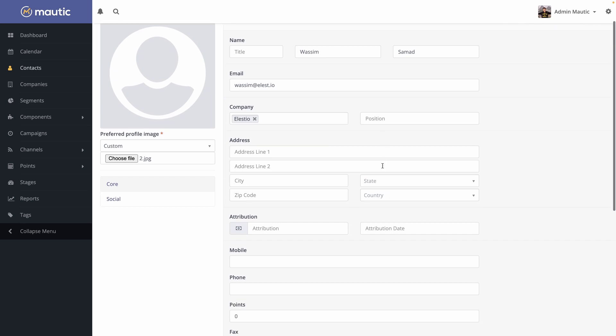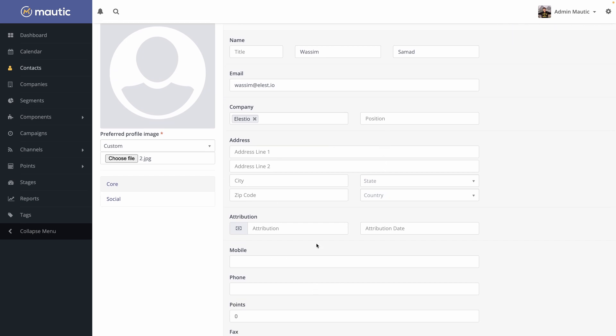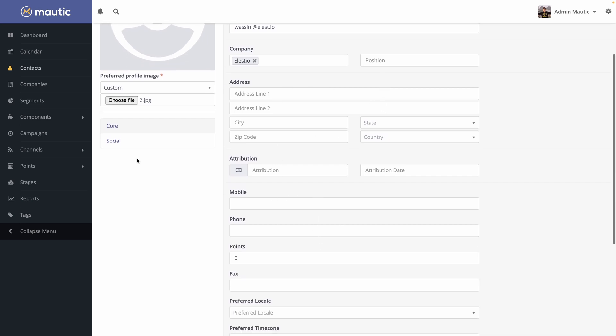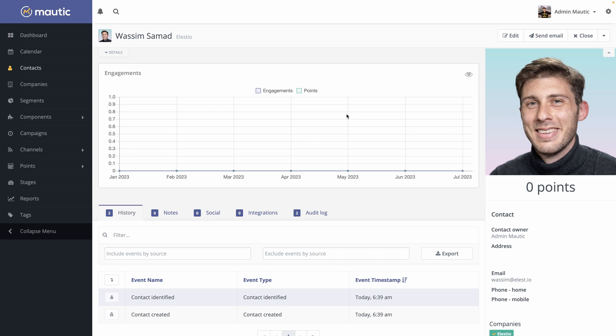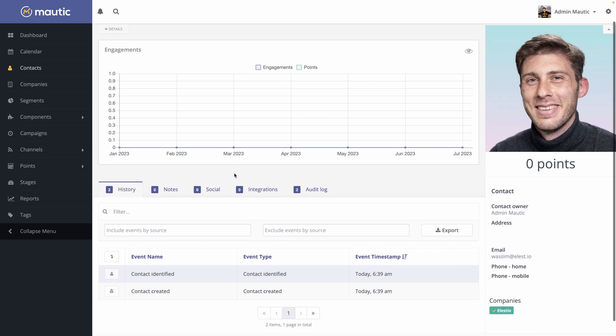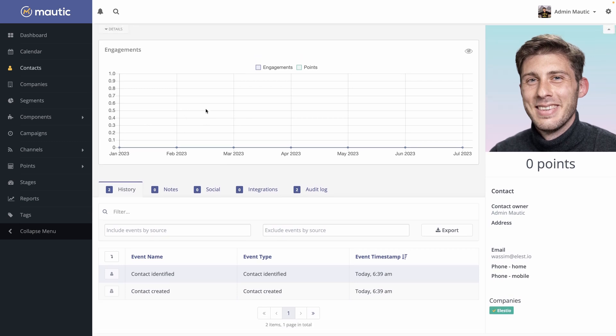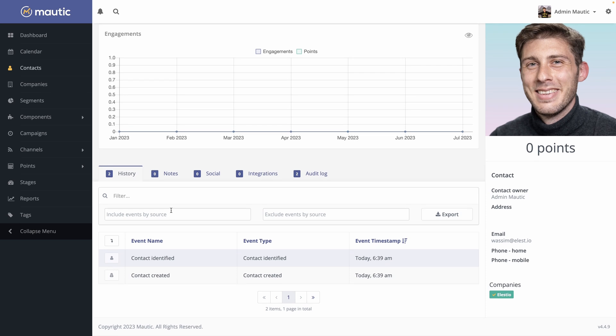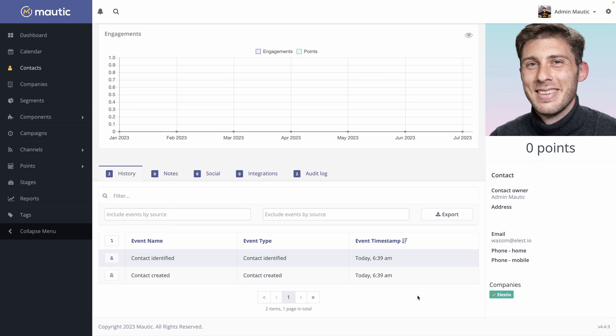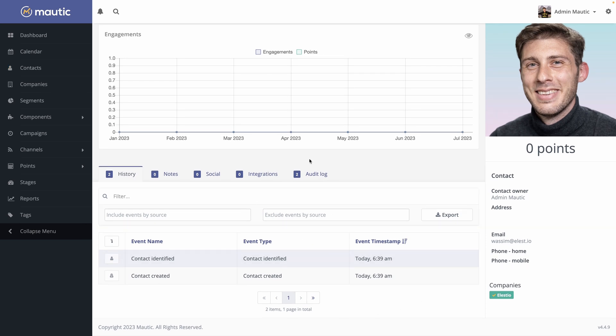Again, you have many information you can set. You can also add the social account, but we won't. And save and close. Now we arrive on the page of a contact. So it's pretty good looking because you have a lot of information like a graph with the engagement and points earned to go into different stages. Currently, because we have zero points, we are not into another stage than the top of the funnel. And you have all the events associated to this user.